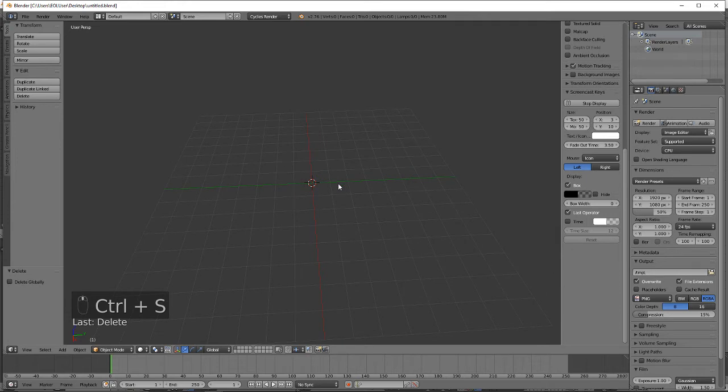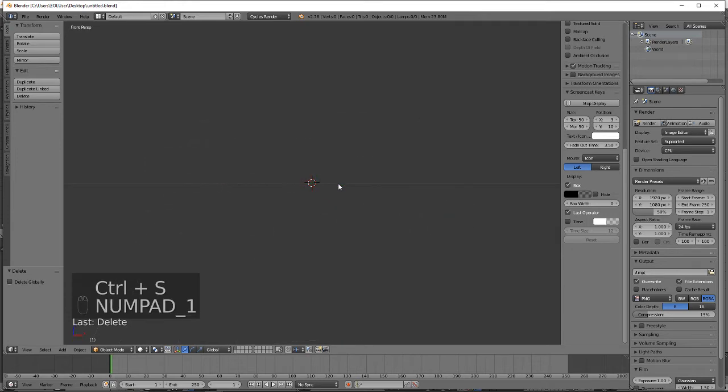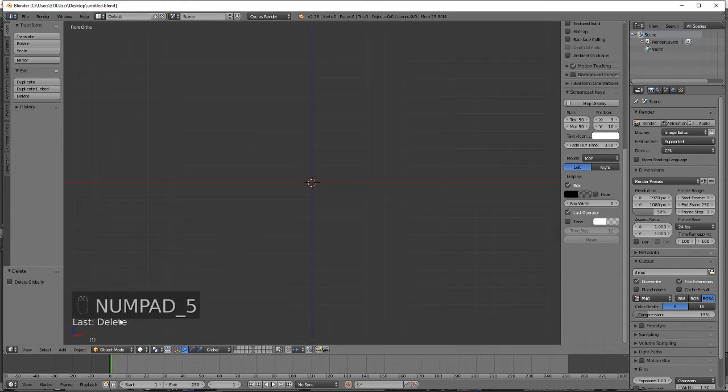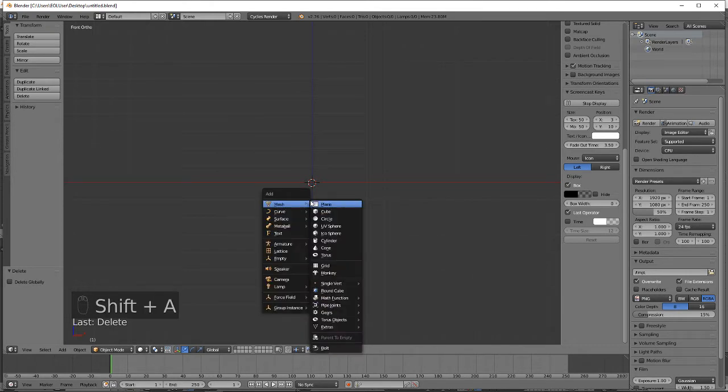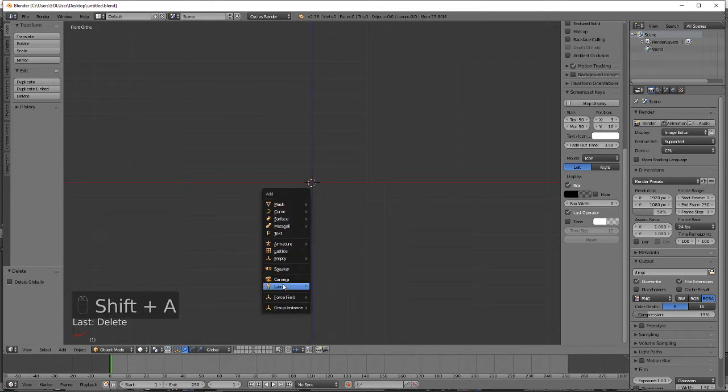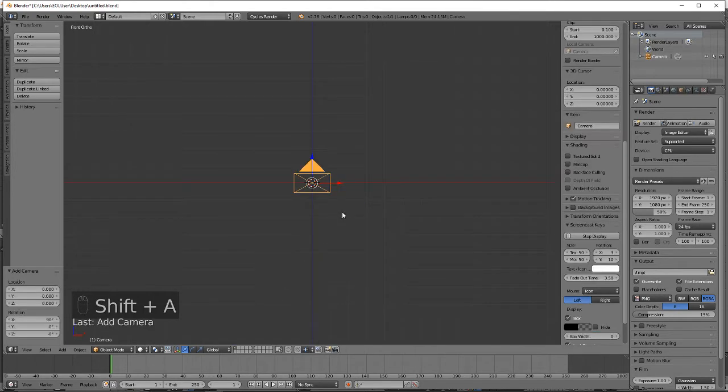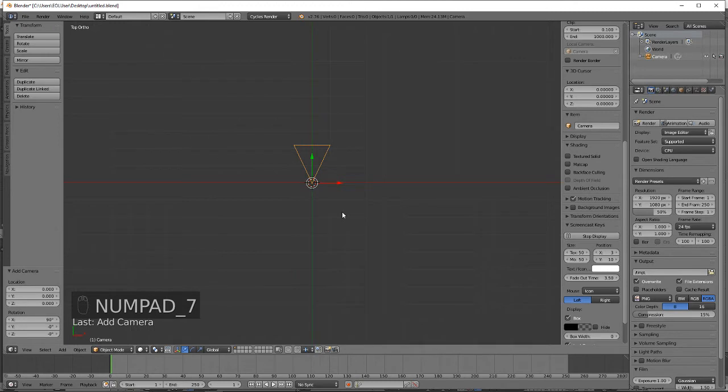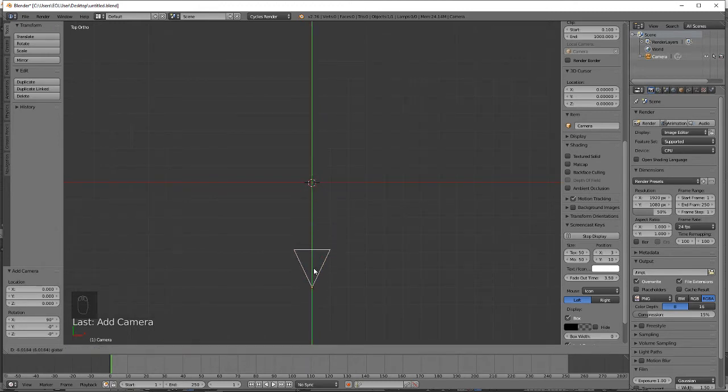Switch to Front Orthographic by pressing numpad 5, add in a camera, switch to Top View numpad 7, move the camera about 4 grid spaces.